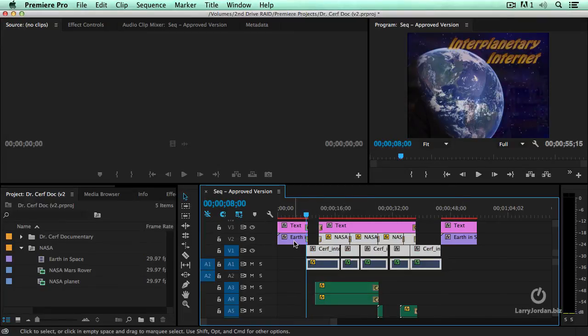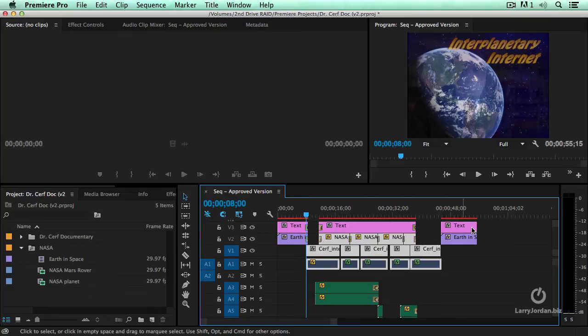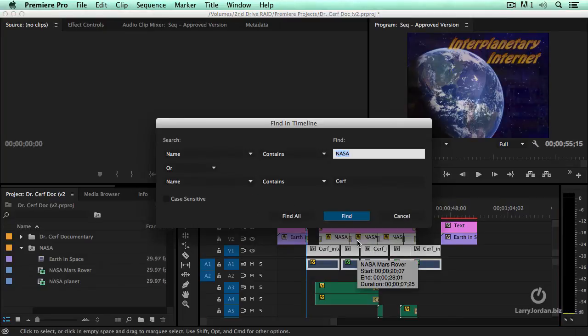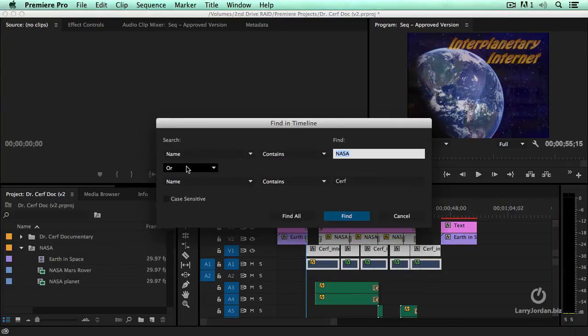Earth in space doesn't have the word NASA. My text clips don't have NASA. My audio clips don't. But there's the Dr. Cerf and there's the NASA. What or does is it contains NASA or Cerf.